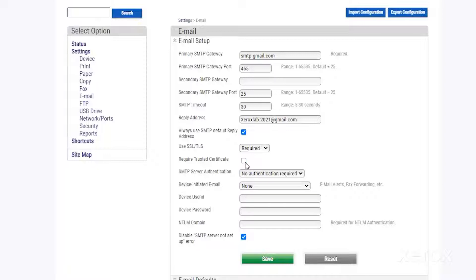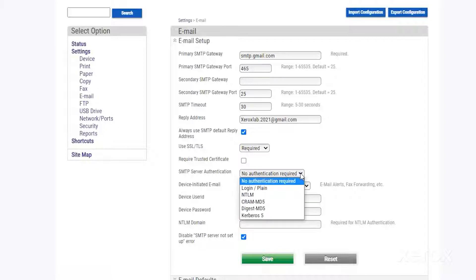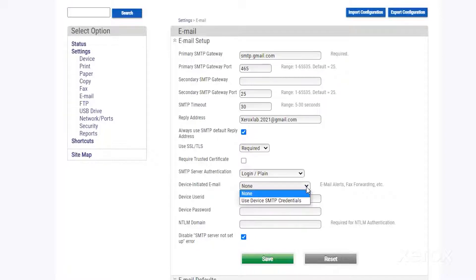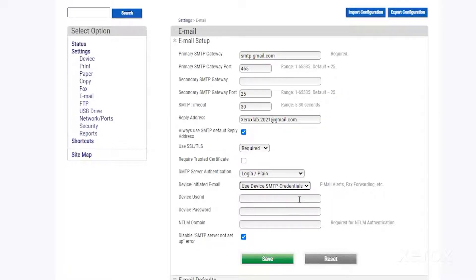Deselect Require Trusted Certificate. In the SMTP Server Authentication drop-down menu, select Login Plane. In the Device Initiated Email drop-down menu, select Use Device SMTP Credentials.